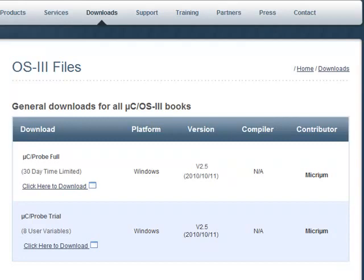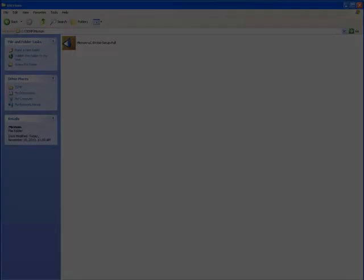If you're not familiar with MicroC Probe, it's important to know that either version of the tool can be used with the example projects. Thus, you can make a decision between the full and trial versions based on the amount of time that you plan to spend evaluating the software.